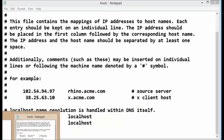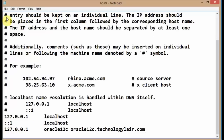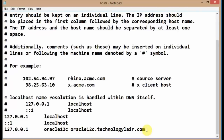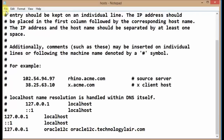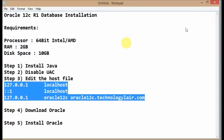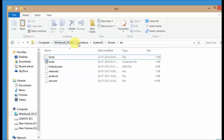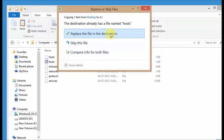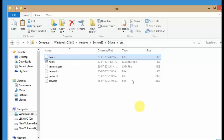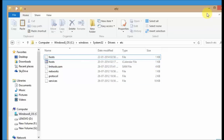Once you open the hosts file in Notepad, you need to add your machine details to it. Copy the required entry and add it — this includes the machine name, the Oracle 12c name, and the fully qualified machine name with your domain name. You can give whatever values you want. Then click Save and close the file. Copy the edited hosts file again and paste it back to the path C:\Windows\System32\drivers\ETC. Click Replace the file in the destination and click Continue. Note: if you try to directly right-click and save the file in that location, it will give a permission error — that's why we use this copy-paste method.